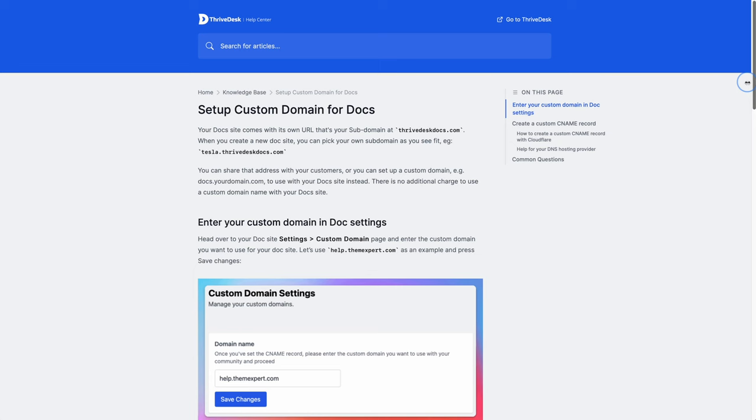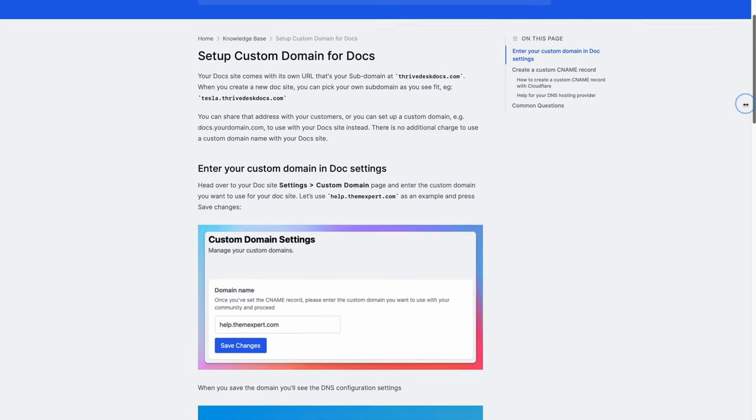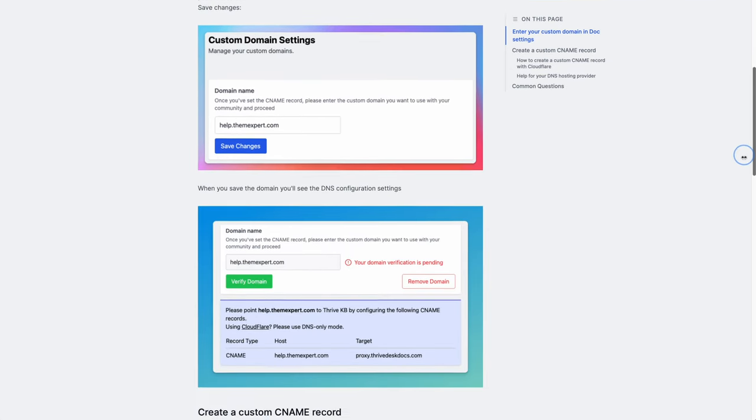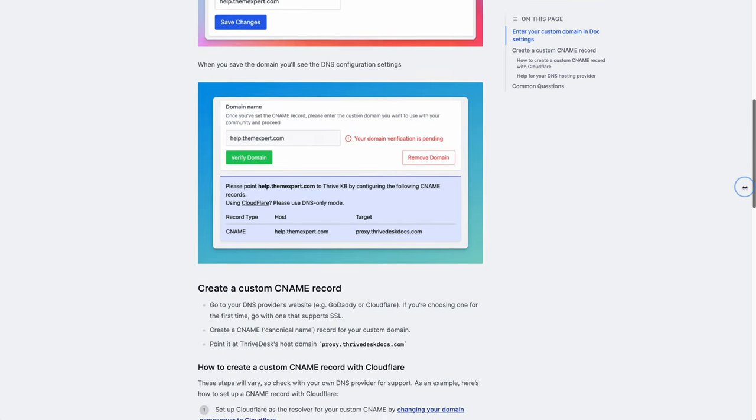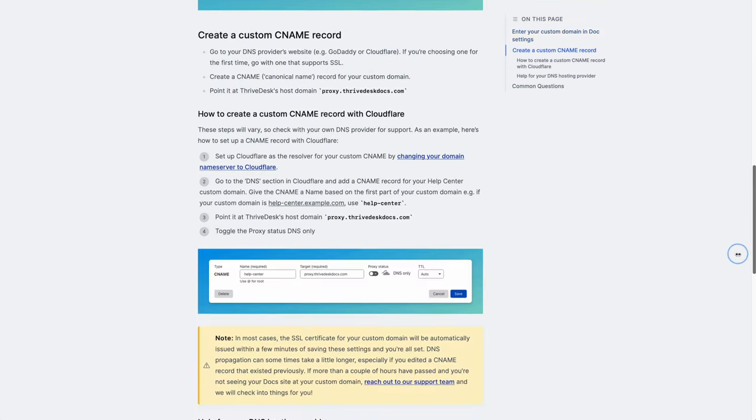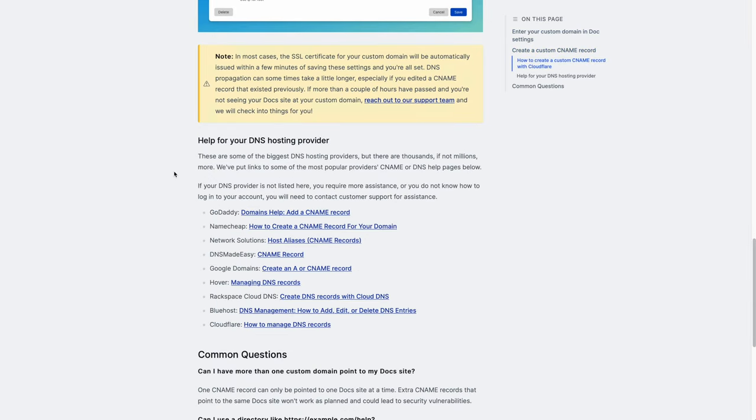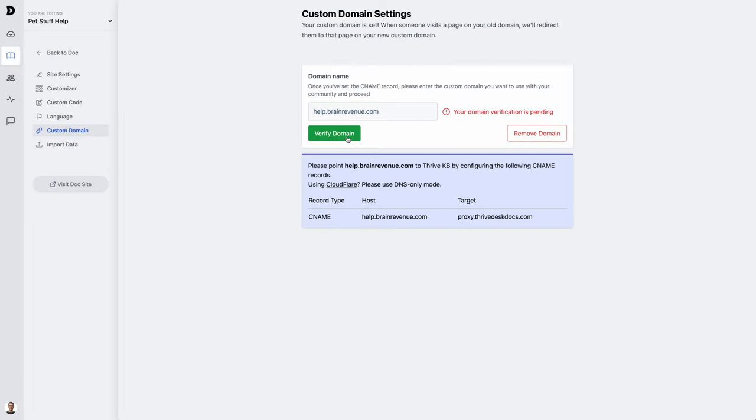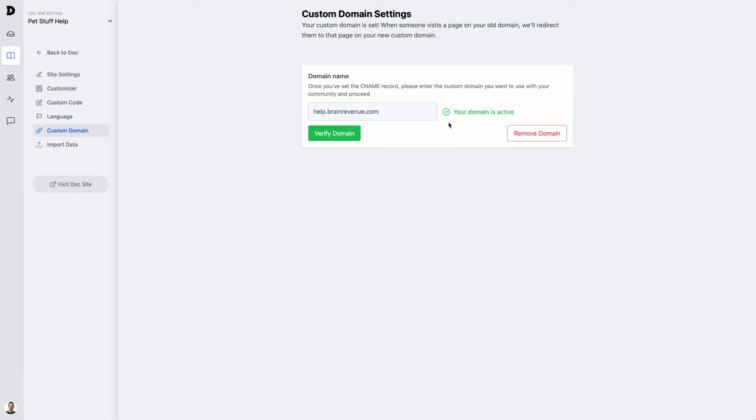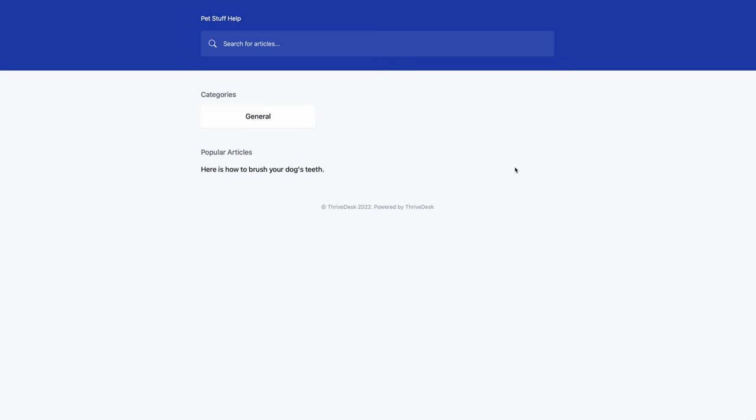If that section moved too fast for you, don't worry. There's a help doc over on thrivedesk.com. Here they show you how to set up a DNS record with a ton of different hosting providers. Now that everything is set up, I'll verify the domain. My domain is now active. Let's check it out. Great. Everything worked perfectly.